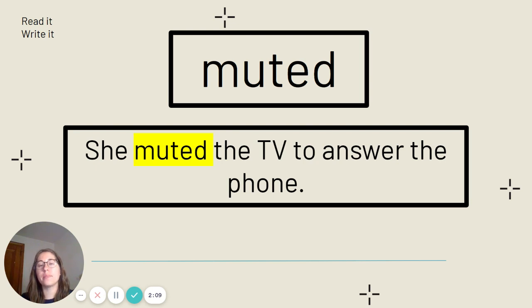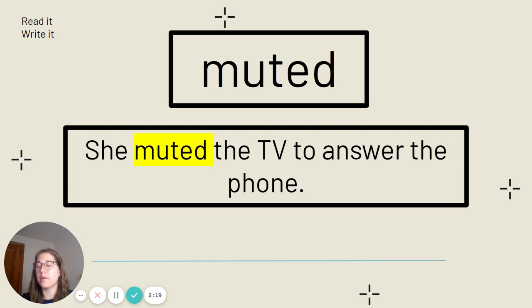This is the word muted. Say it with me. Muted. Muted is spelled M-U-T-E-D. Our sentence: She muted the TV to answer the phone.